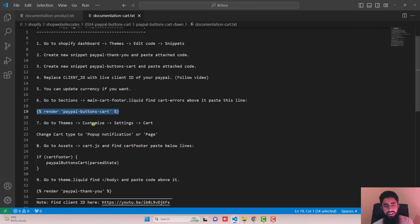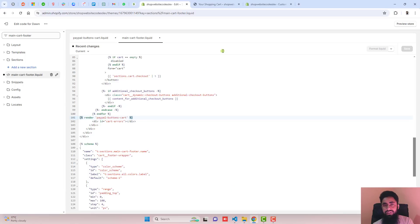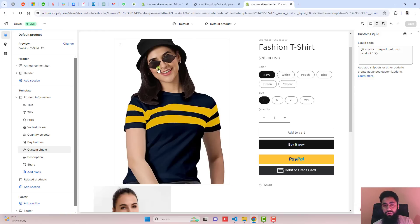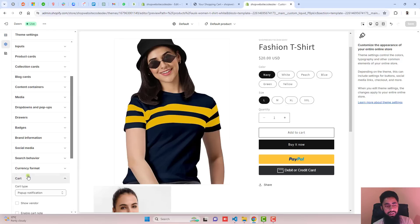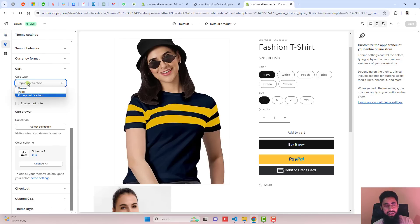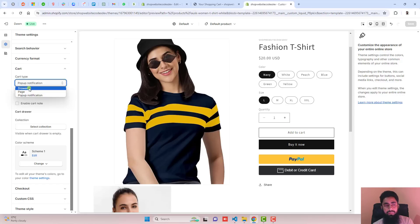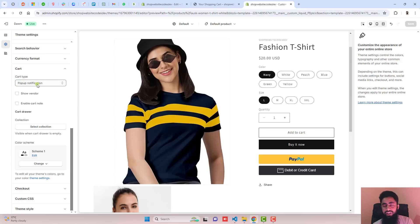The seventh step — go to Themes, Customize, Settings, Cart, and change the cart type to Pop-up Notification or Page. Go to Customize, click Settings, scroll down, click Cart, and in the dropdown make sure you have selected Page or Pop-up Notification. The reason is that on the Drawer option there is no button to redirect the customer to the cart page. We have Pop-up Notification selected, so that is fine.